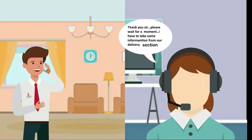Thank you sir, please wait for a moment. I have to take some information from our delivery section.